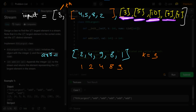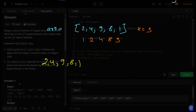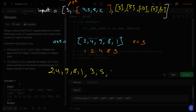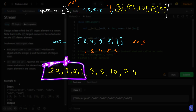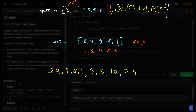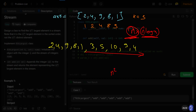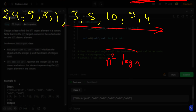The problem with this approach arises when we get new values from the stream. Every time a new number arrives, we append it and re-sort the entire array. If the stream has N more elements, we end up sorting N times, each costing O(n log n), bringing total time complexity to O(n² log n) — which is way too large. We need to optimize this further.